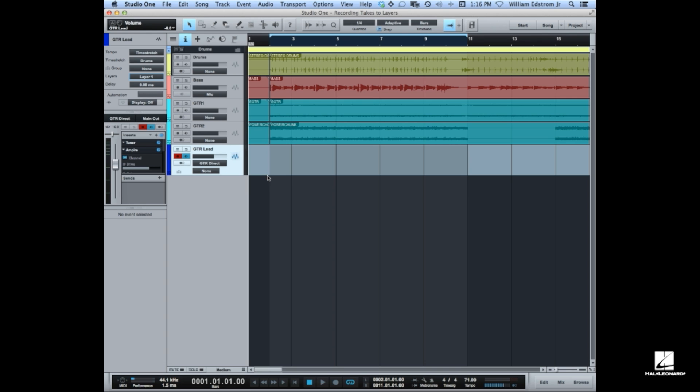I want to point out that it is possible you might occasionally mistakenly record takes to events. Events is really the way that it worked in version 1 before the layers were implemented. But you need to get your takes on layers in order to use comping.